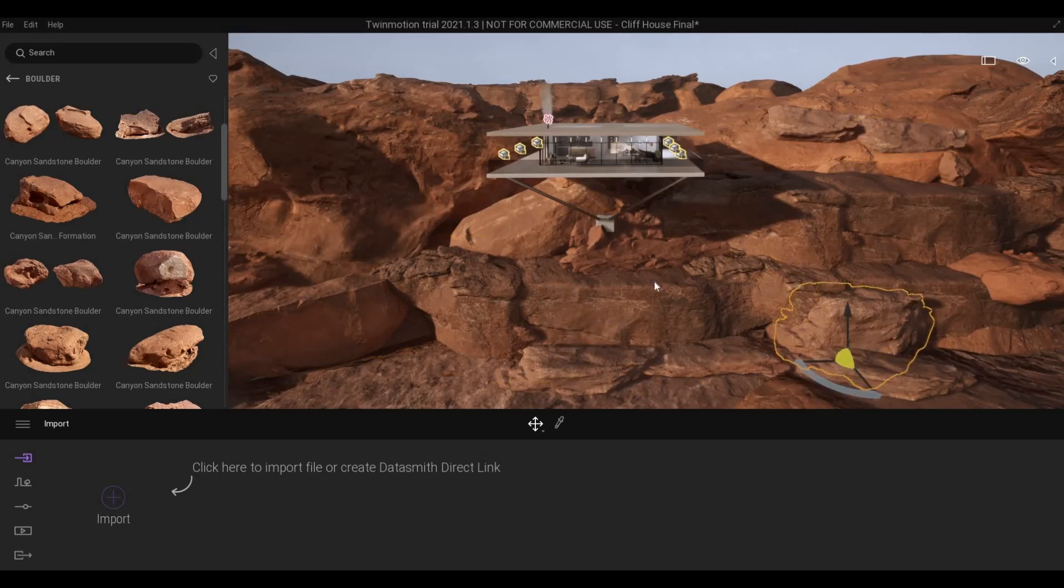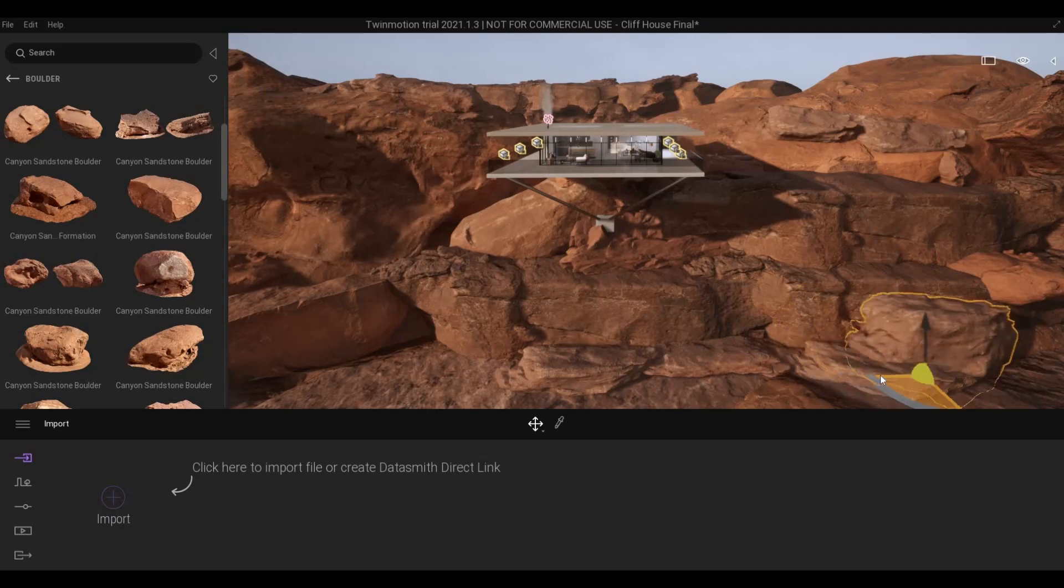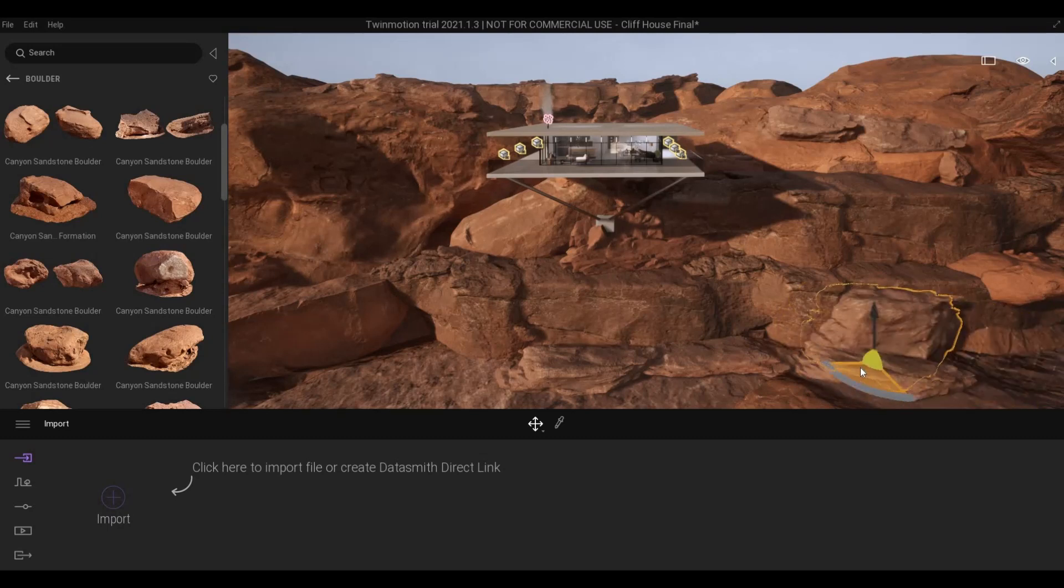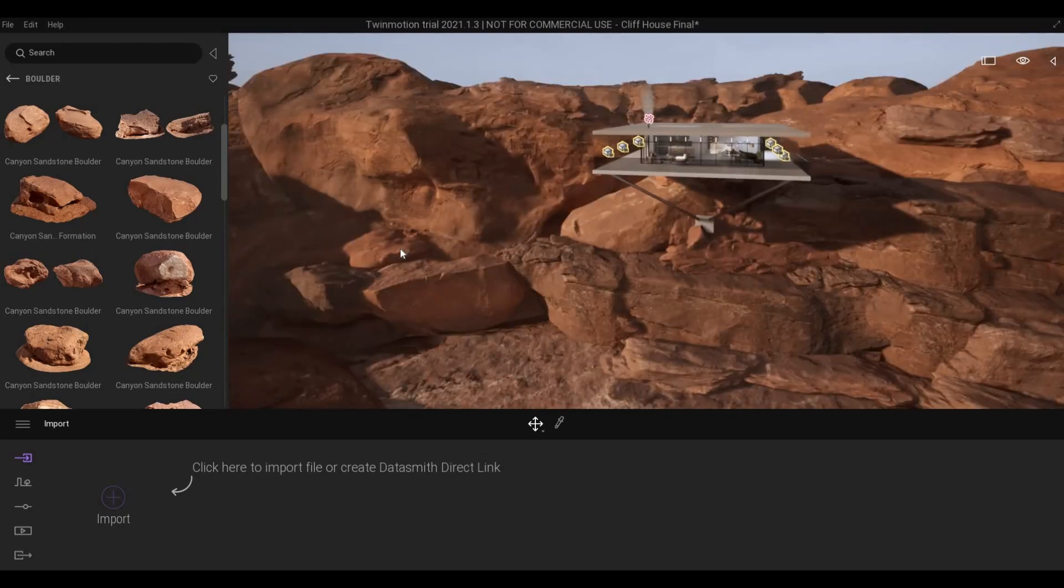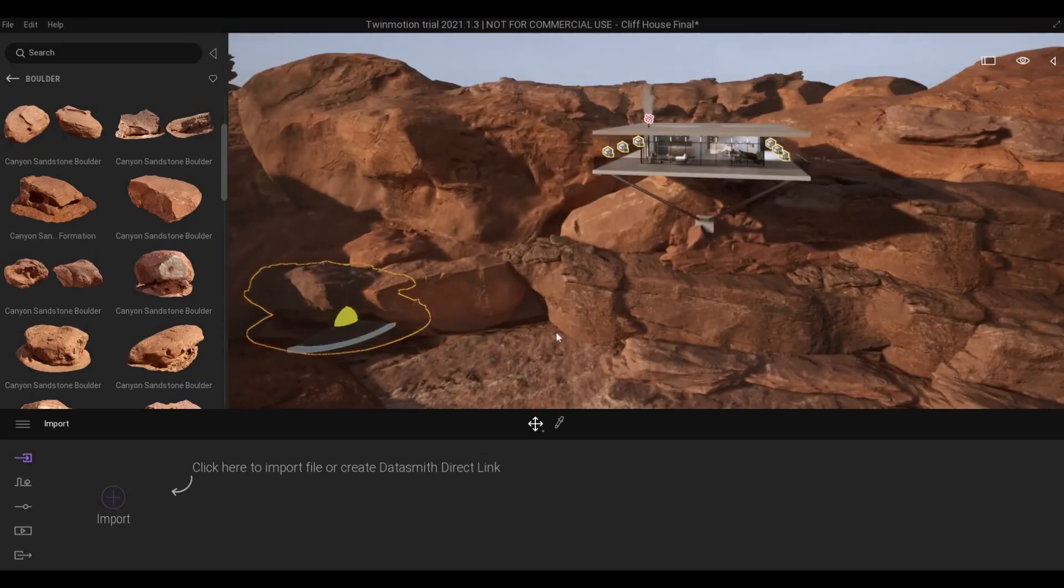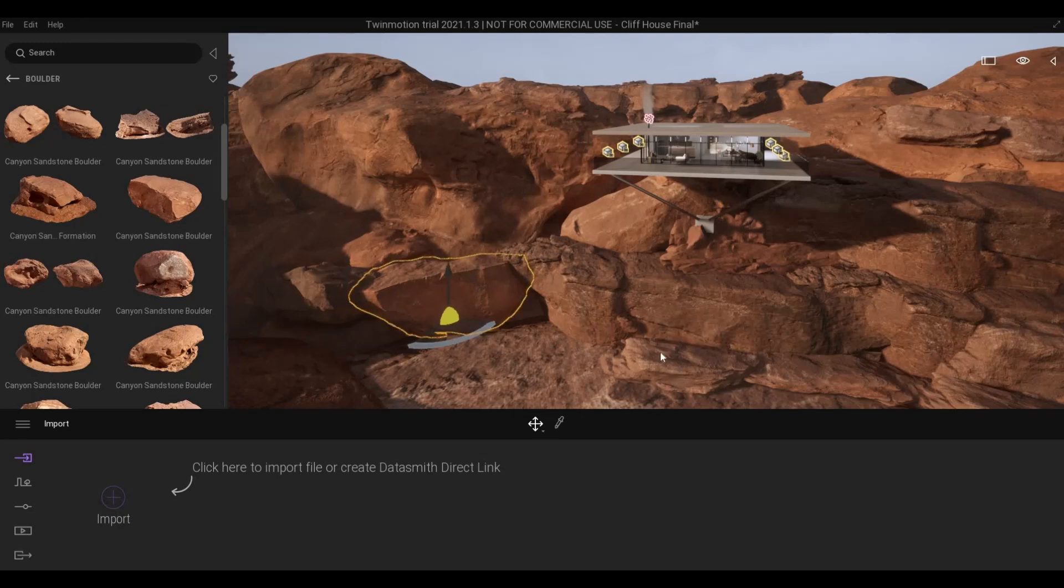So each and every one of these is a different look. As you can see I could just move this around and add it on some of the rocks. Some of them are like this and like that.